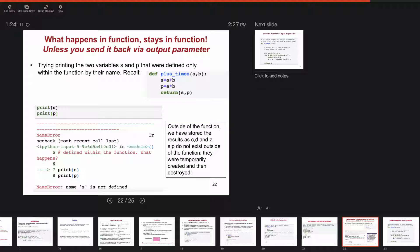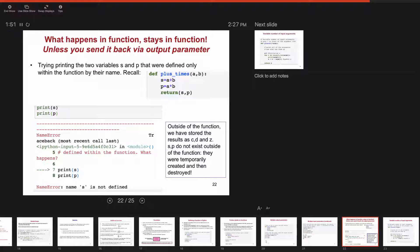Unless you capture that output, whatever happens inside the function stays in the function — the function cleans up and deletes all the intermediate values. So if you remember that function plus_times: it has s = a + b, p = a * b, it returns s and p, and then it forgets that s and p existed as variables. So if I tried to print s and print p outside the function I would get an error.